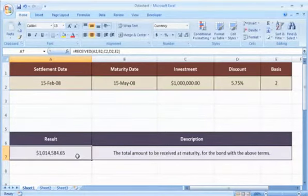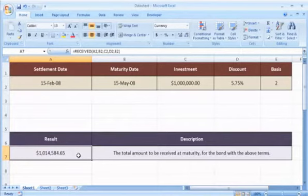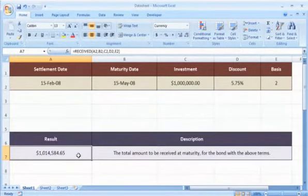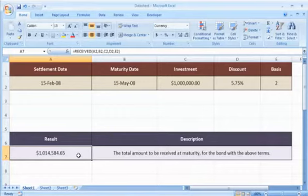and then press the Enter key. It will show the total amount to be received at maturity for the bond with the terms given in the datasheet.